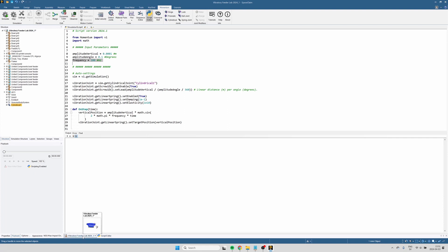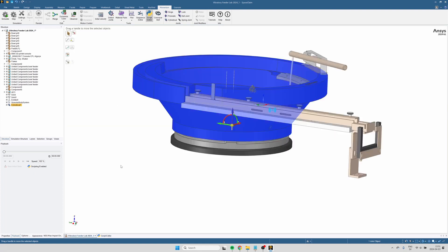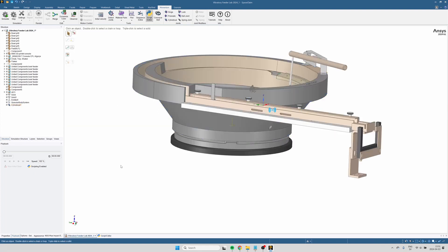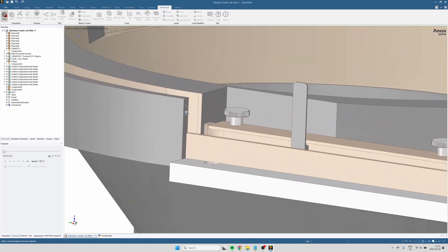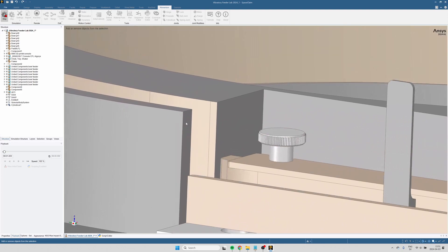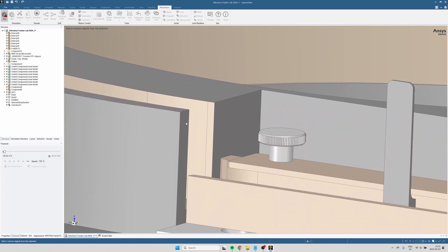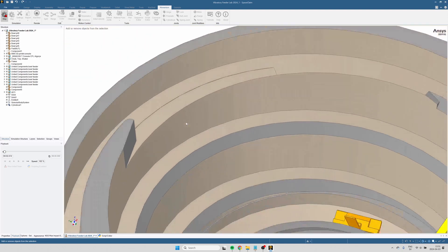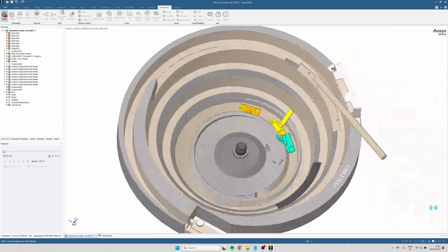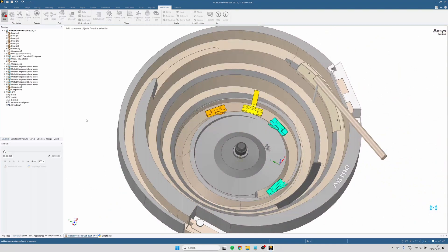Now with that in place, we can start the simulation, see that the bowl is vibrating, and that the parts are moving.